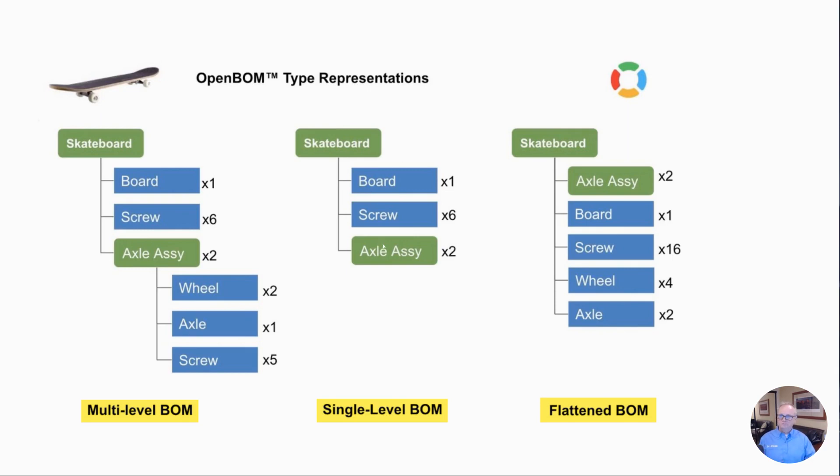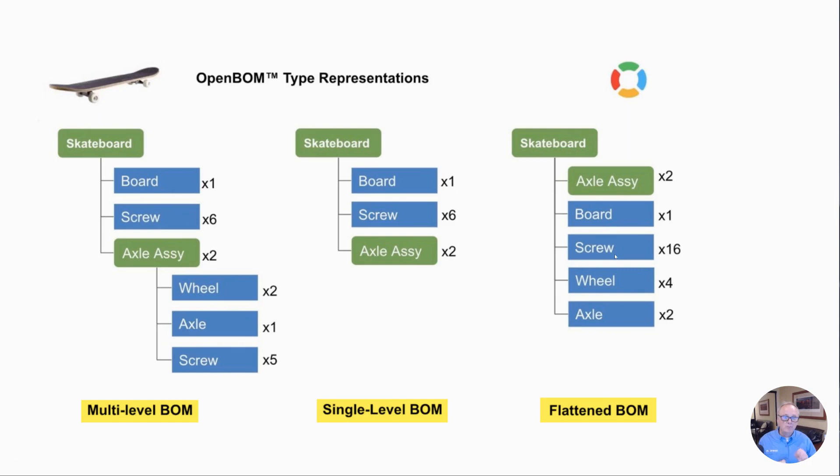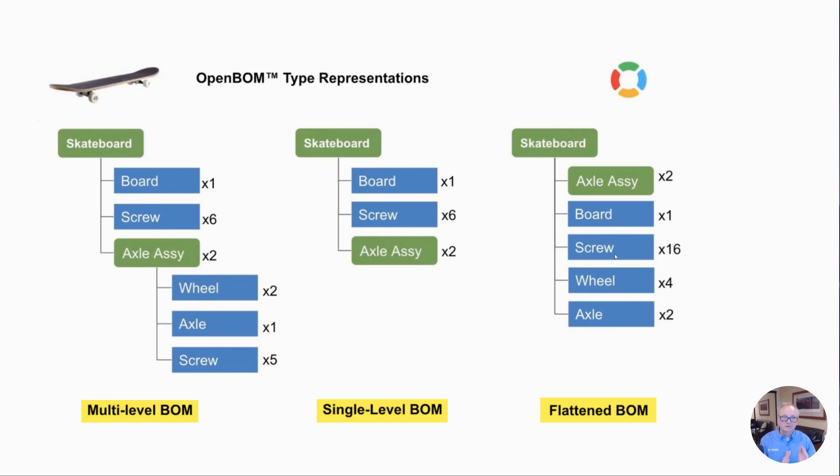And then the powerful flattened BOM. Think of this as the shopping list of everything that's in my bill of materials. And here's the point I want to make: our screw, we see that we've got five screws per axle times two axles are ten, plus six more at the top level are sixteen. So we expect and we see sixteen screws here in the flattened BOM. Extremely important to understand that the flattened BOM rolls up the quantities of every item from all levels.